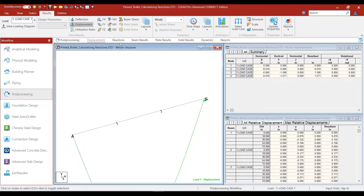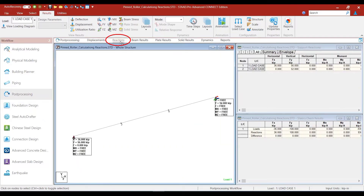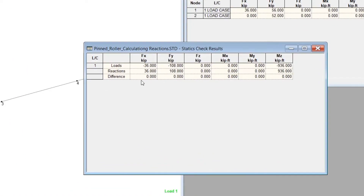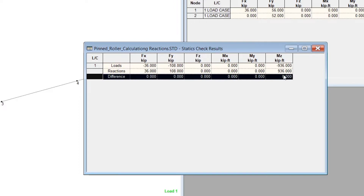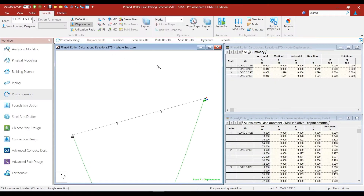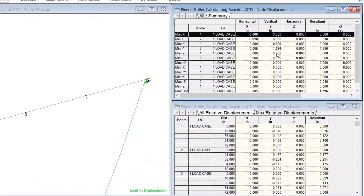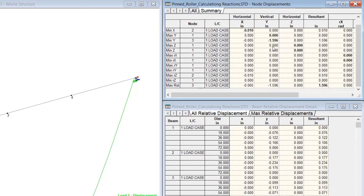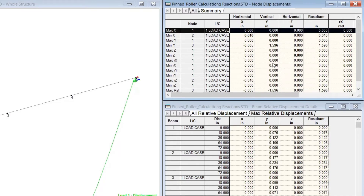As a good engineer, the first thing we need to check is whether the equilibrium check has been satisfied. Going into the statics check table, we find that all the loads and reactions are equal and opposite to each other, and the difference row is zero, confirming the structure is in equilibrium. We can also go to the displacement summary and see that the maximum vertical displacement is 1.5 to 1.6 inches, which is small enough.